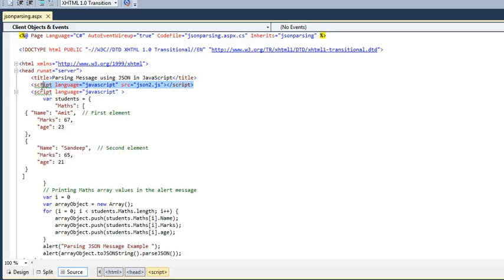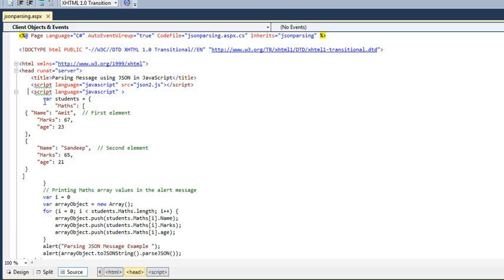Then include this external JS file by writing in this script. Now here I am writing a script. I am creating an object which is a student which has an attribute 'math', which further has an attribute 'name',